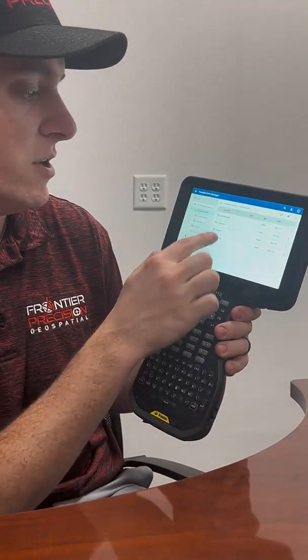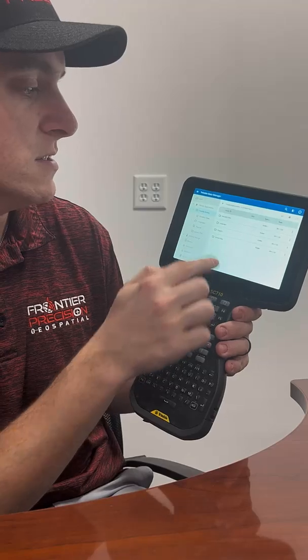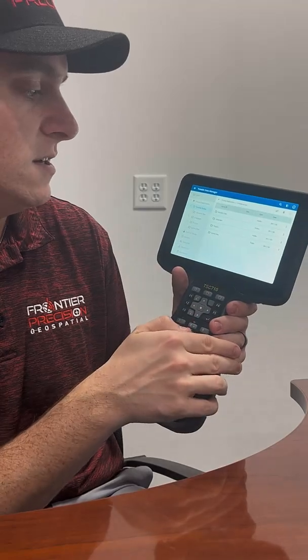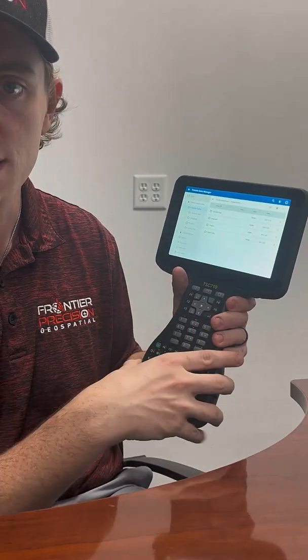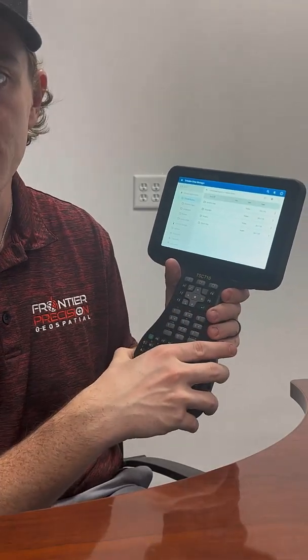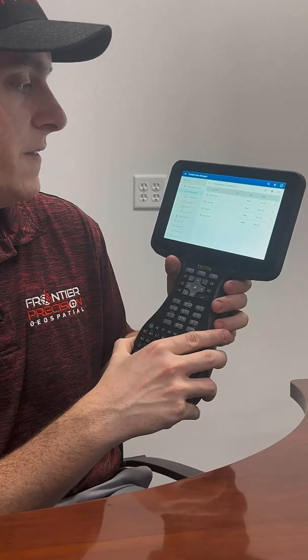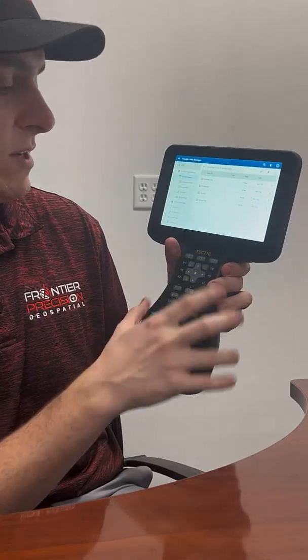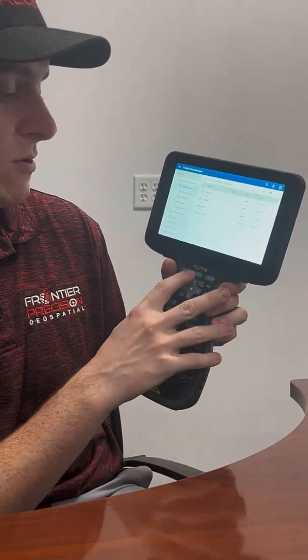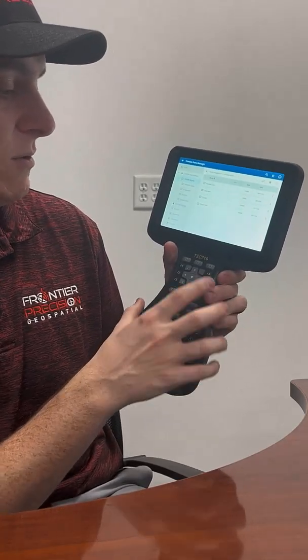To access your projects and your system files — those are going to be the two locations that you're most commonly going to be working through. To exit, we can still hit our circle button here in the middle.